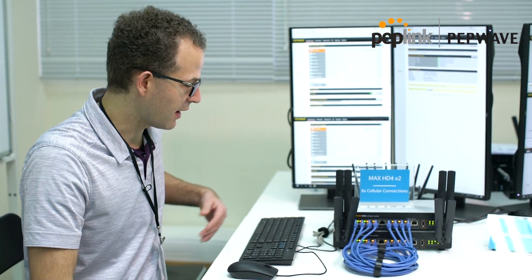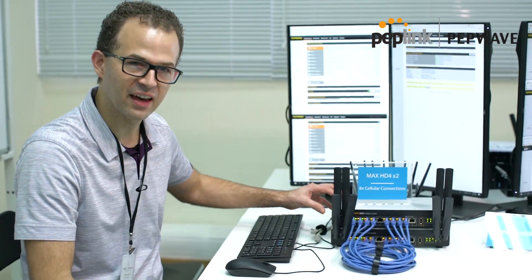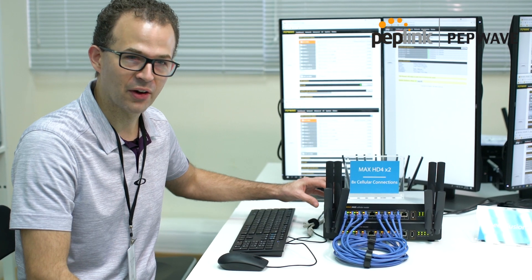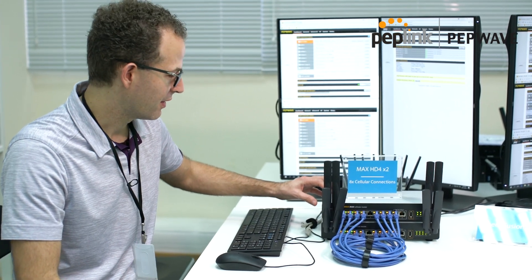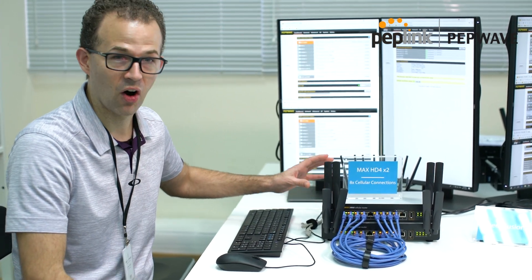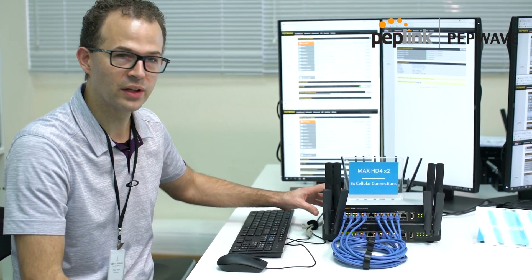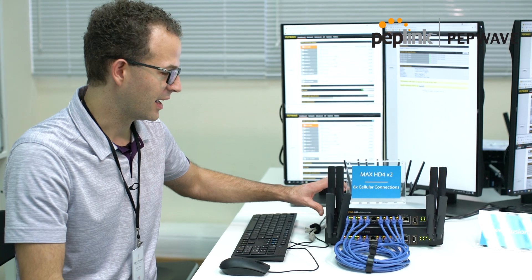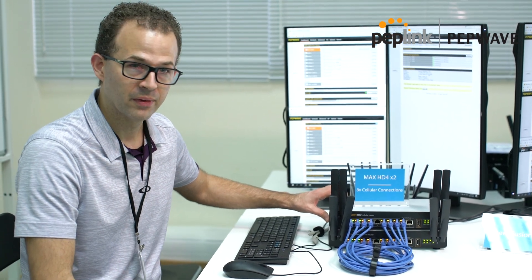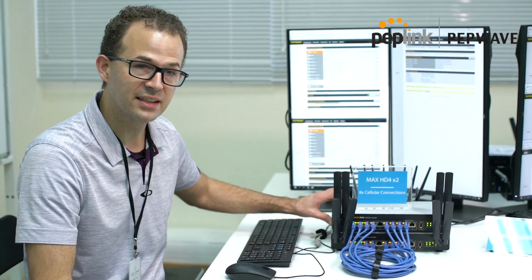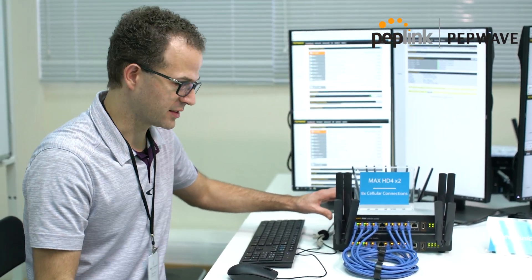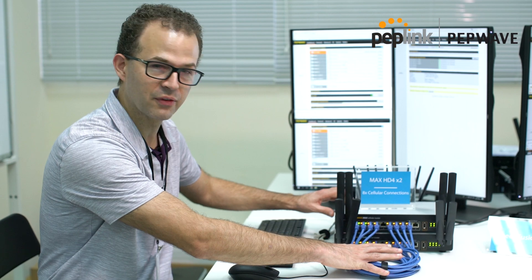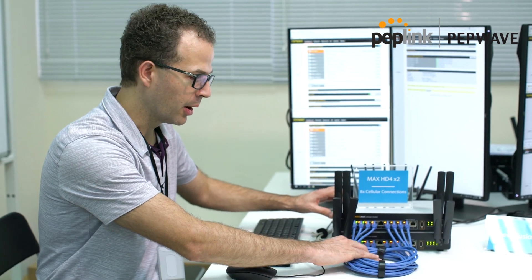So you have a half gig, eight WAN cellular router. This thing is awesome. What's really neat about this is it's scalable, it's easy to deploy. It's a simple cross connect, a little bit of wiring here, but it's a cross connect of the WAN connections.